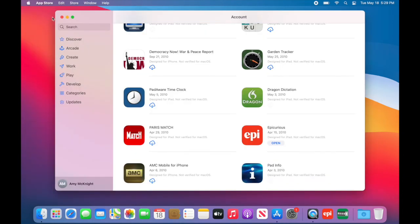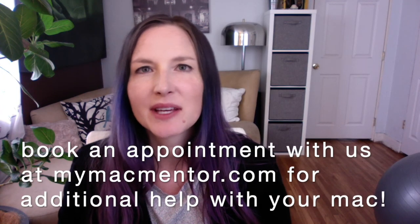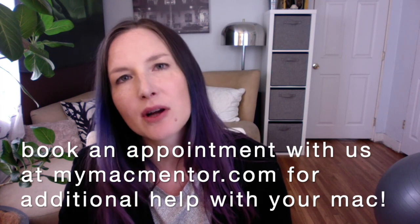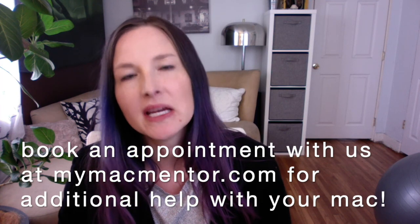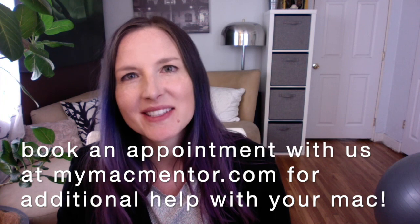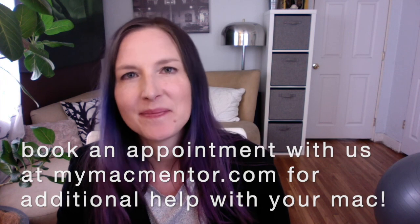So there you have it. It's a lot of fun using the new Mac with M1 and having the cross compatibility with iOS apps. So give it a try and have some fun. See you next time.